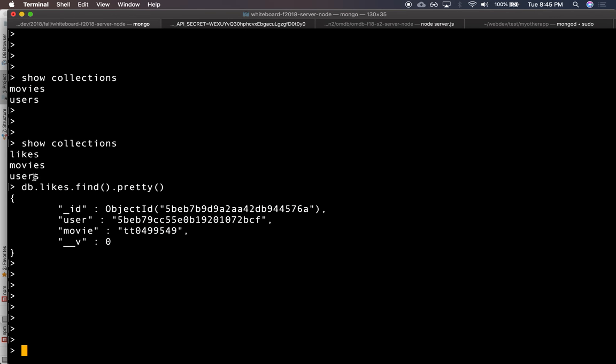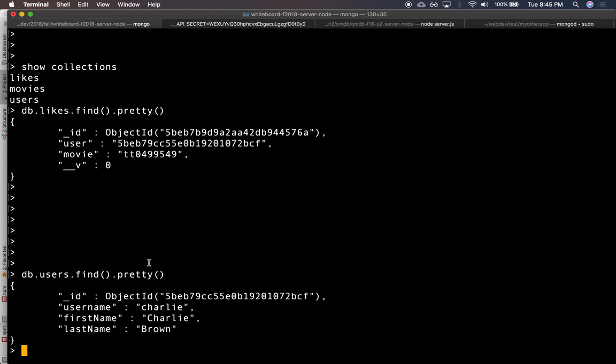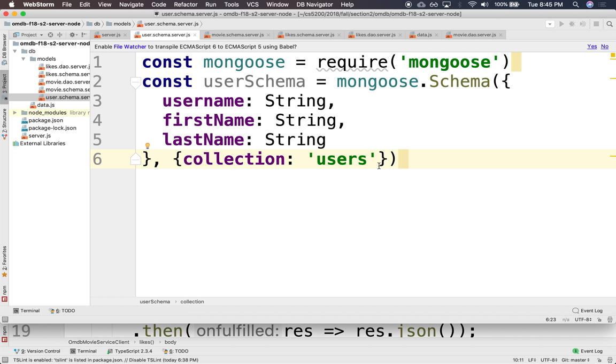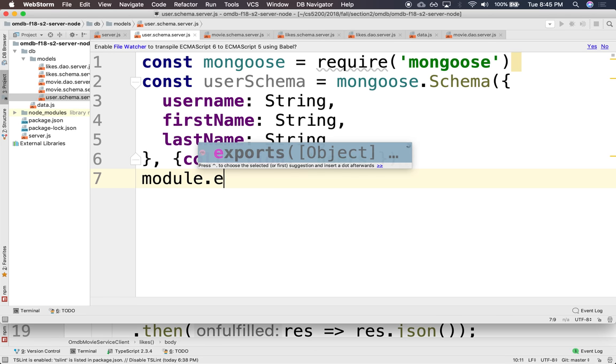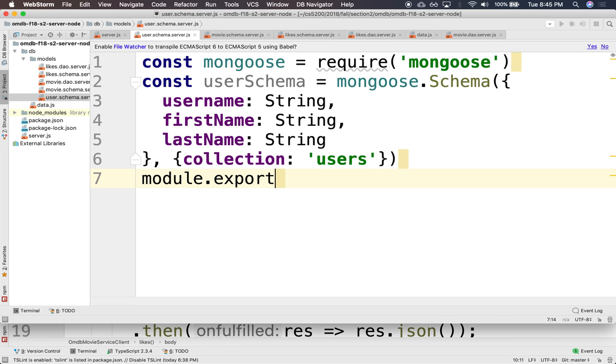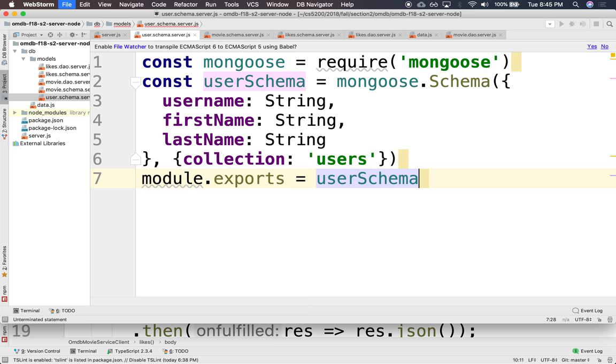And db.users.find.pretty. Username, first name and last name. I spelled it correctly. Okay, excellent. All right, and we're going to export this. We're going to say module.exports, user schema.